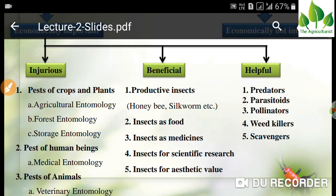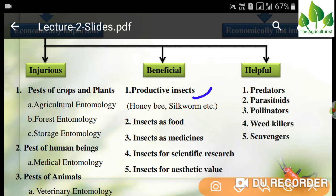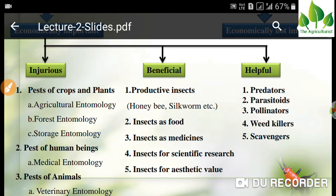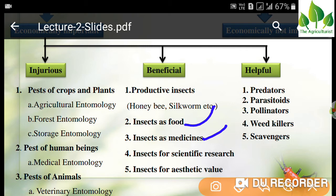Next are beneficial insects — insects which are productive — like honeybee, silkworm, and lac insect. These are productive insects. Other beneficial insects include insects used as food, insects used as medicine, insects for scientific research, and insects for aesthetic values. These are the insects that come under the beneficial category.